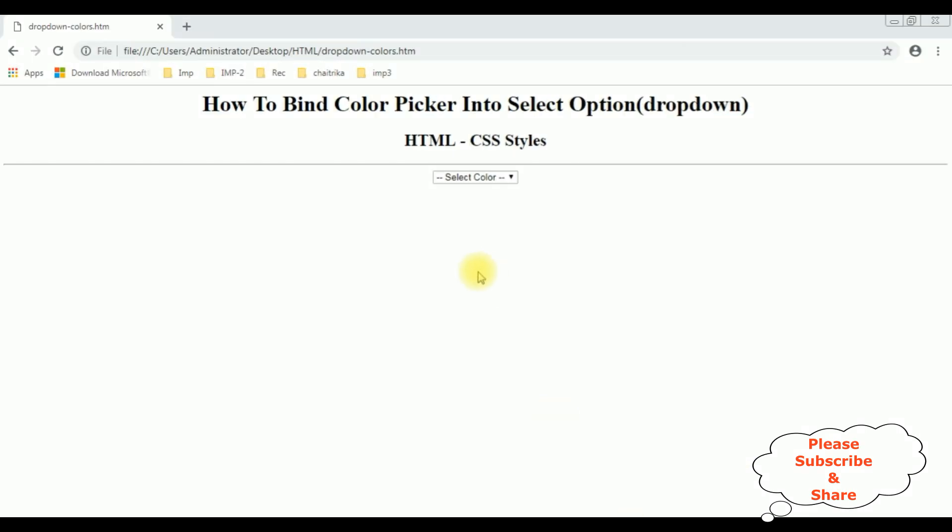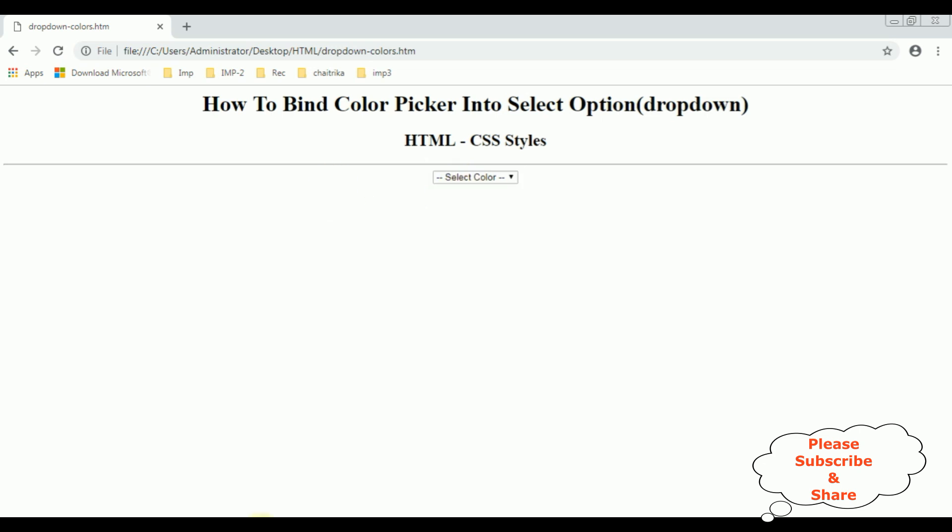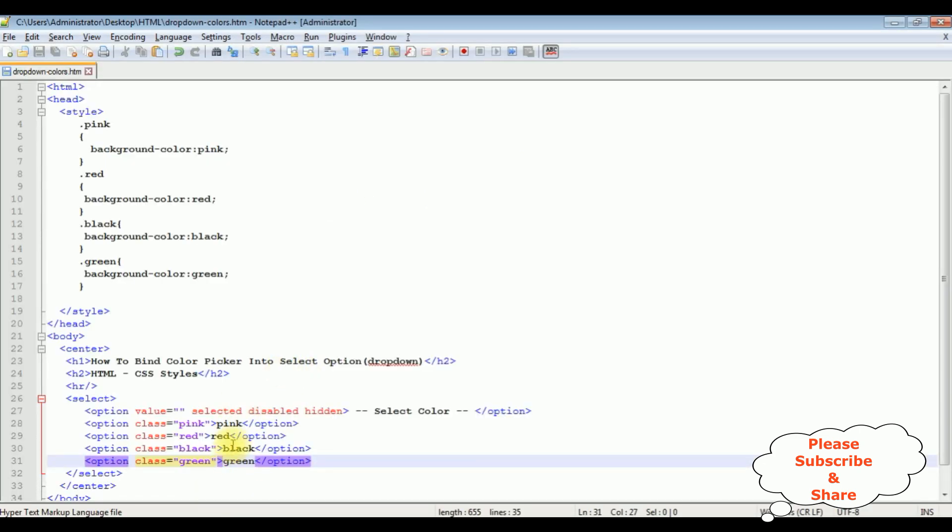We'll check the final output on the browser. And here we got the output of that HTML code. The select color - see we got all the colors here. If you don't want the text values, just remove these ones.